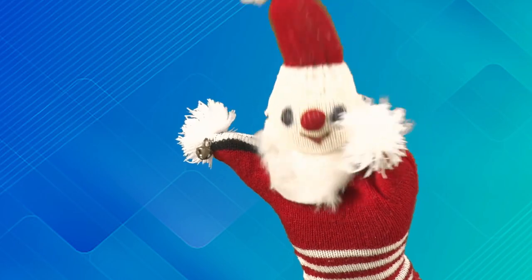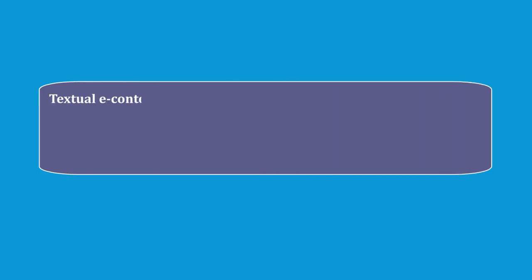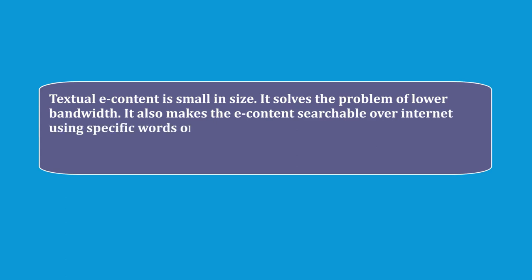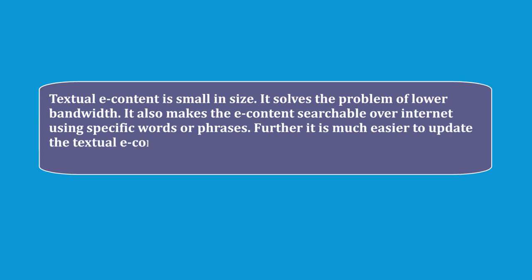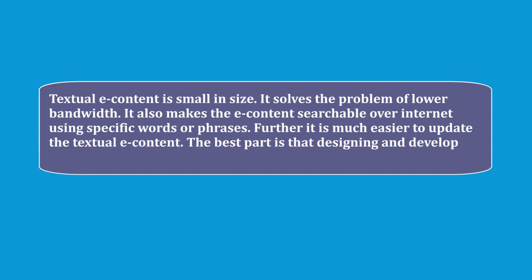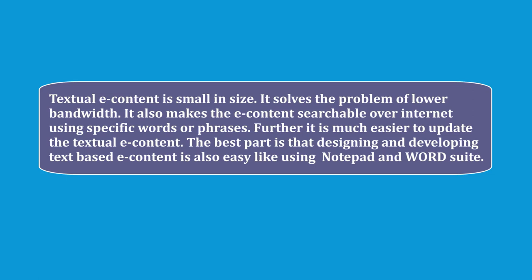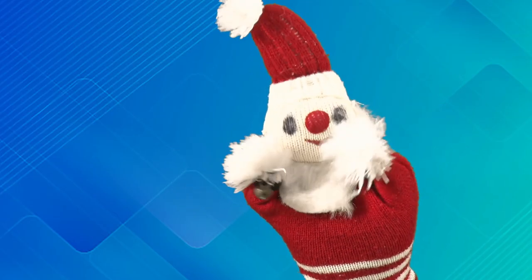Do you want to know more about these? Yes, please. Text is often the most important element of any e-content. Usually text is still very popular in e-content because textual e-content is very small in size. It solves the problem of lower bandwidth. It also makes e-content easily searchable over the internet and thus it becomes easier for learners. Further, it is much easier to update the textual e-content.